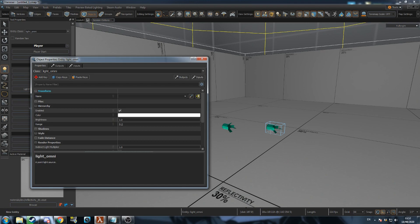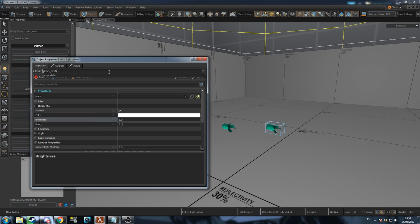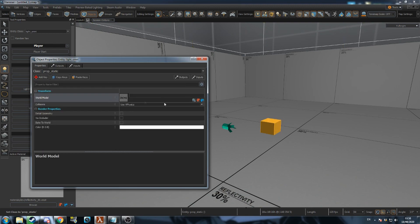These are called key values. Each class can have different key values. For example, lights have key values for their color and brightness, and props have a model key value.